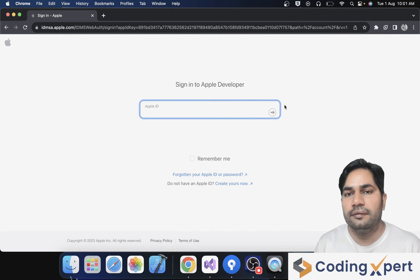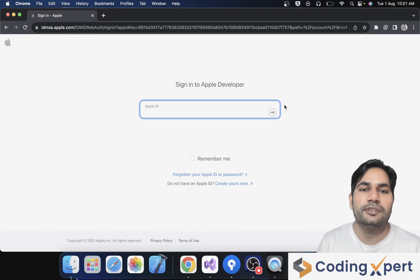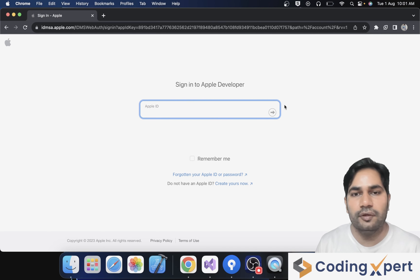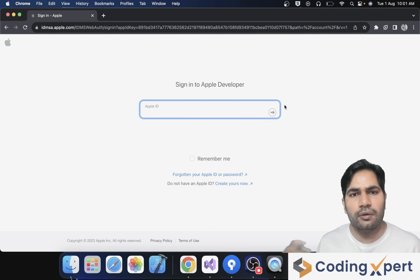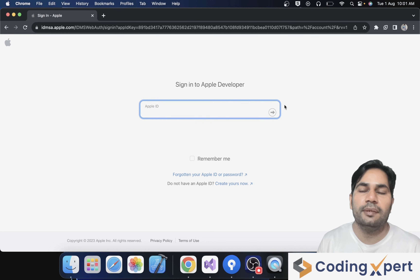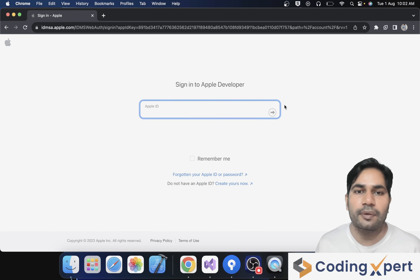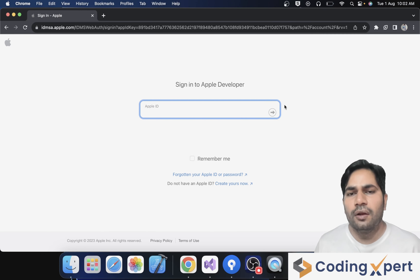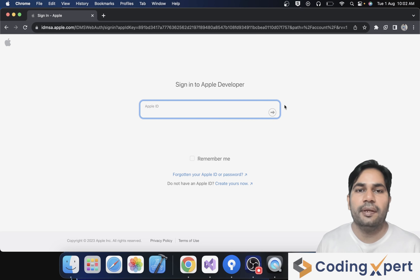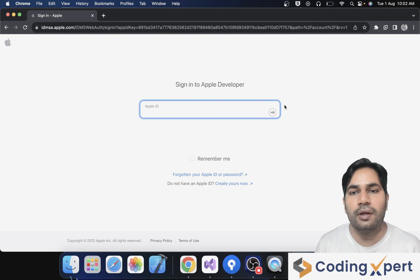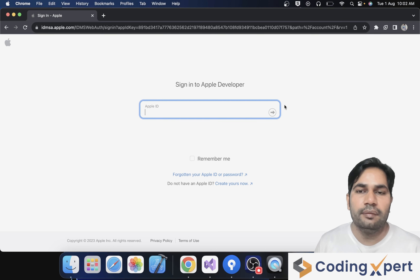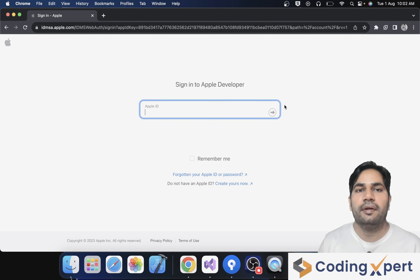Now you can set up App Store Connect, which is the platform that allows you to manage and submit your application to the App Store. Log in at appstoreconnect.apple.com using the same Apple ID you used to enroll. You can create certificates and identifiers to submit your application, distribute it via TestFlight for testing, or submit your app for App Store review. The App Review team will assess your app against App Store guidelines, and if approved, it will be available to users around the world. I hope you enjoyed the video — like, share, and subscribe to our channel. See you in the next video, bye bye, have a good day, thank you.